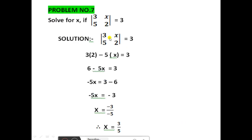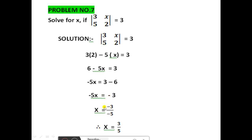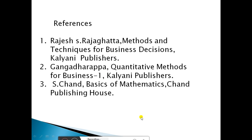Next, solve for x: if the determinant [3, x, 5, 2] is equal to 3, then cross multiplying gives 3 into 2 minus 5 into x equals 3, that is 6 minus 5x equals 3, so minus 5x equals 3 minus 6, minus 5x equals minus 3, therefore x equals minus 3 divided by minus 5, so x equals 3 by 5 is the answer. Thank you.